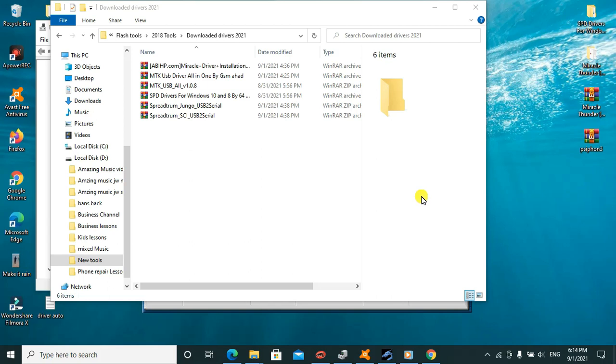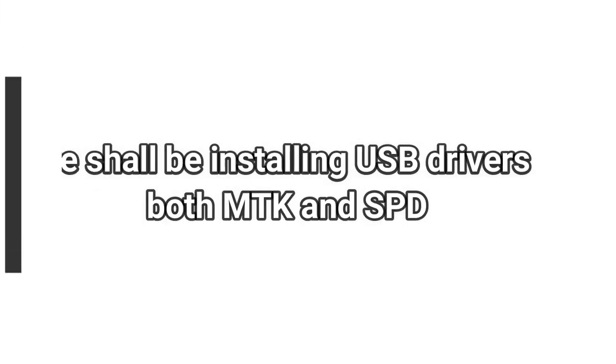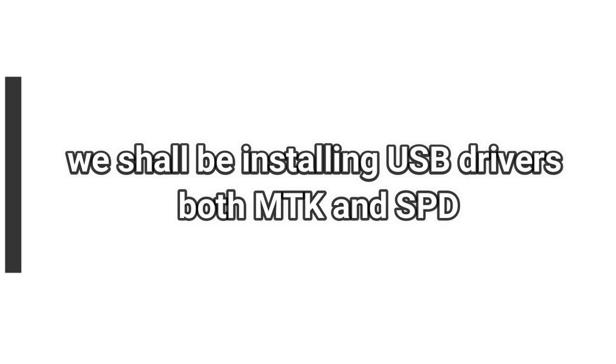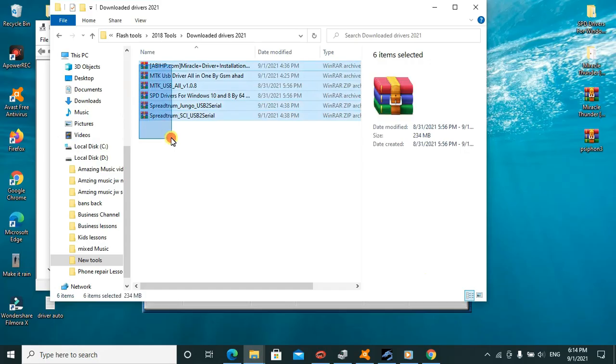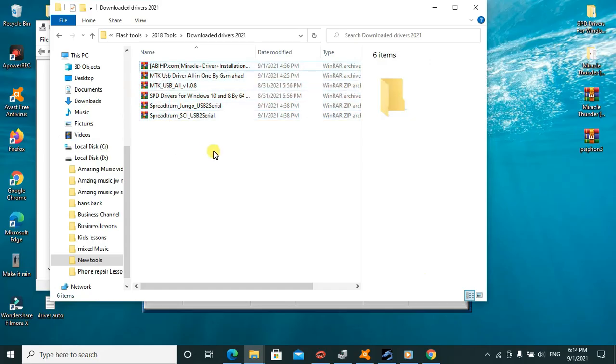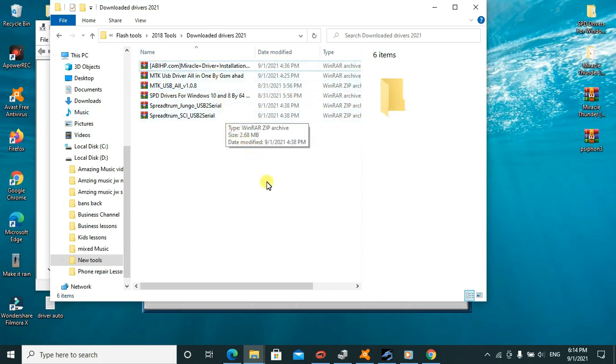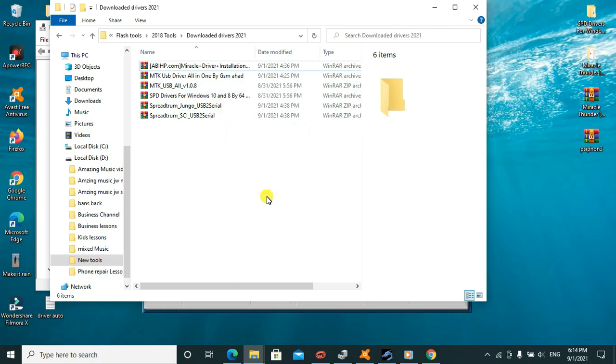Hey guys, welcome back to another tutorial. Today I'll be showing you universal drivers if you're facing issues with drivers, most especially SPD drivers. I have a number of drivers which I've already downloaded. Today we'll be installing the auto installer ones which can install automatically. These work on all versions of Windows.